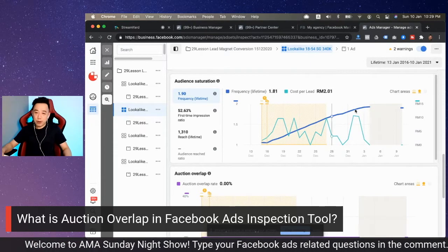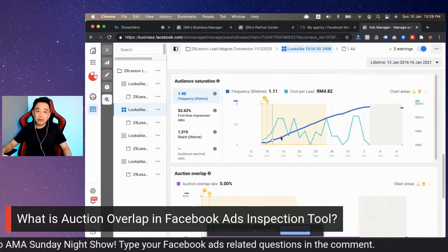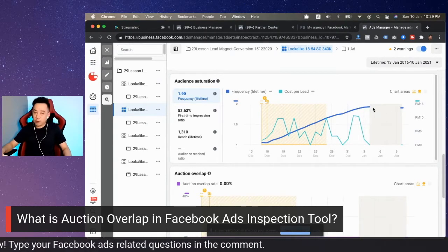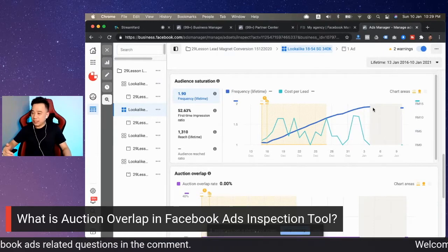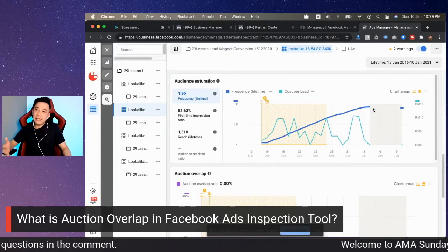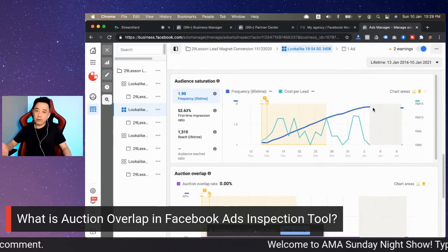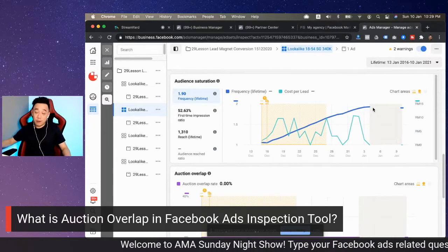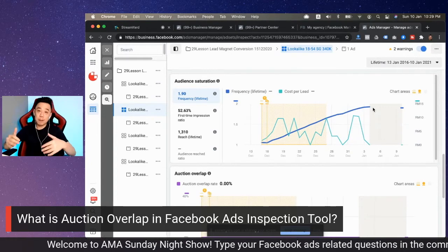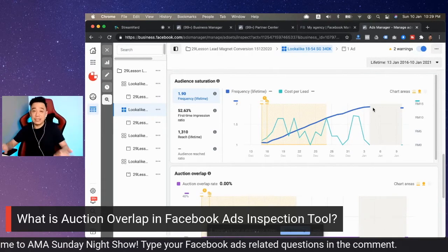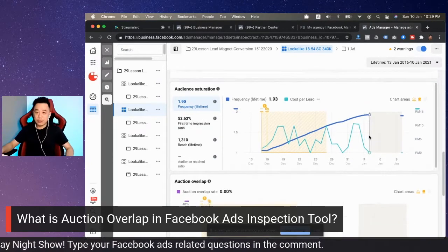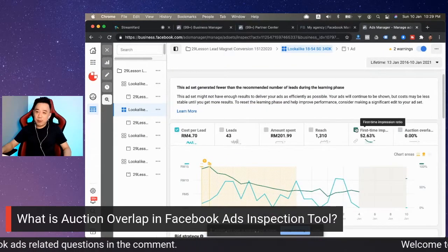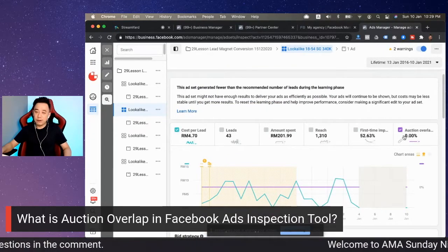Rising cumulative frequency could indicate ad fatigue. So when you see this trend, you need to look into your exclusions — meaning you probably want to make your exclusion a little bit more strict. For example, if you're only excluding people who watched your video up to 10 seconds, maybe you need to go to 25% or 50%, because you want to restrict more people and push them out from seeing the advertisement to control the frequency. However, that's not the main topic today — what we want to talk about is auction overlap.